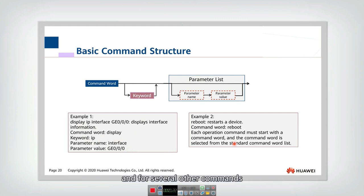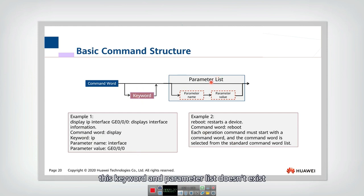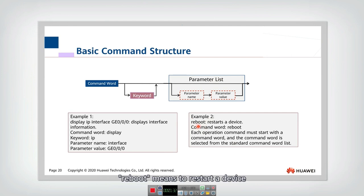And for several other commands, this keyword and parameter list cannot exist. So only with command word here, reboot means to restart a device. That's okay.